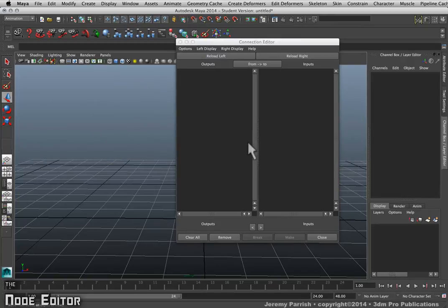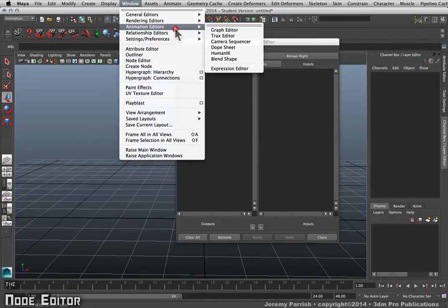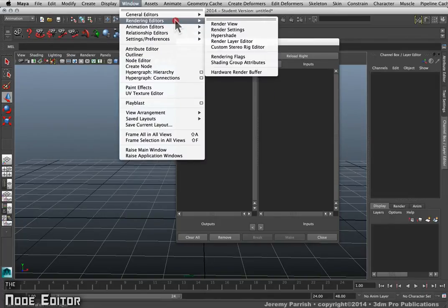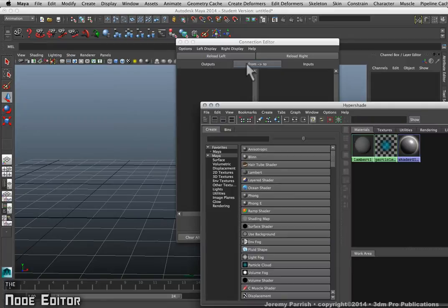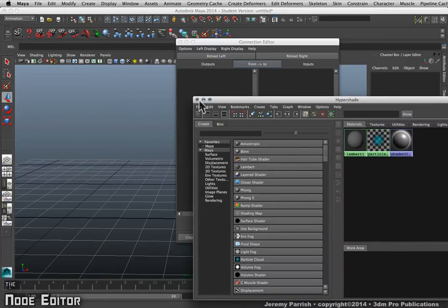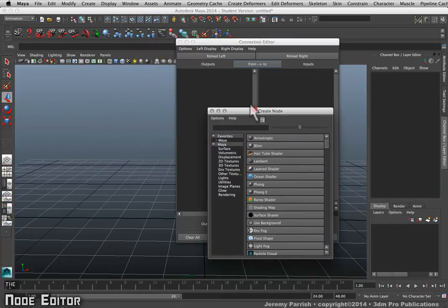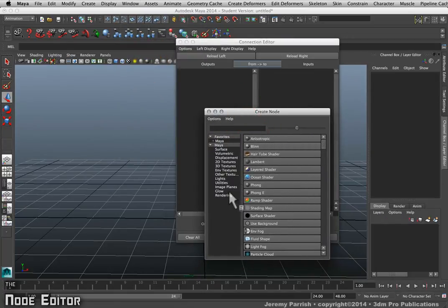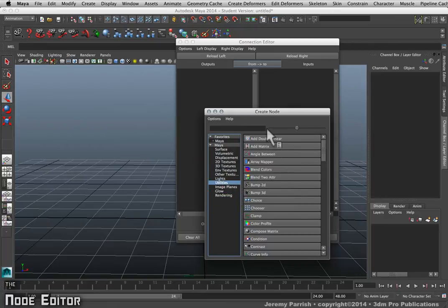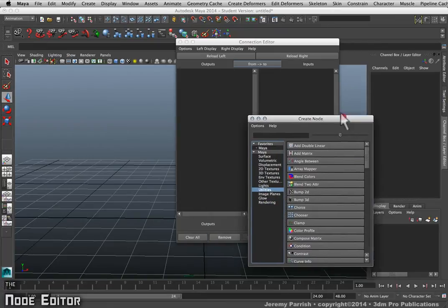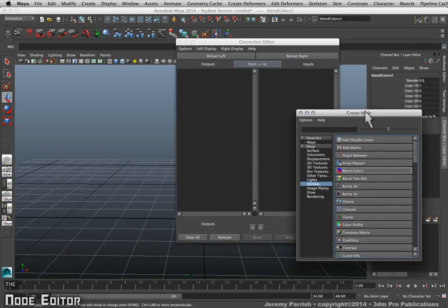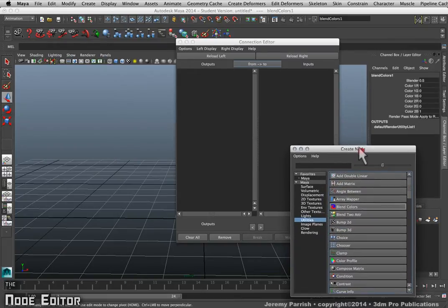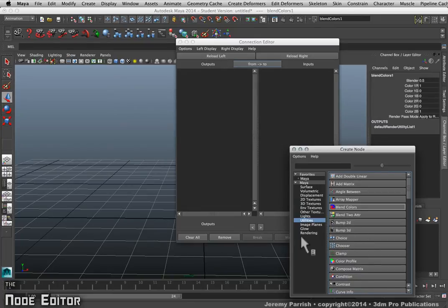If I was going to create some utility nodes to connect, I'd have to bring up my Rendering Editors and bring up Hypershade and make them from there. Or I could go to Window and choose the Create Node window and create nodes from there. The only problem with creating nodes in these two ways is I do have to be in the Connection Editor to select them and easily make connections, or I'd have to have them both selected at the same time. It's a little harder to work with them.